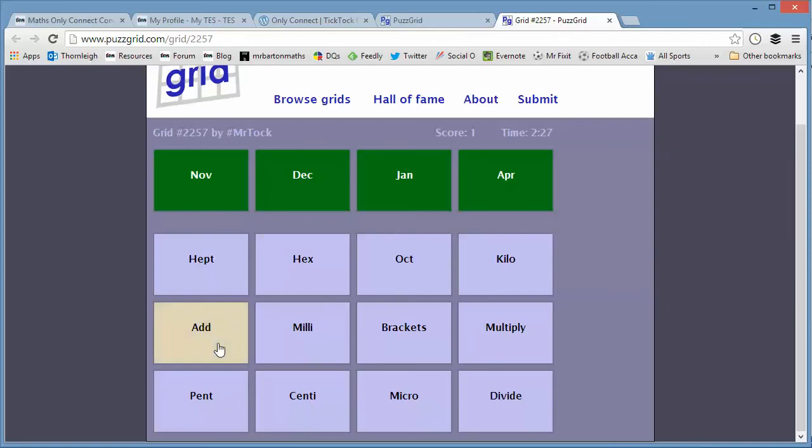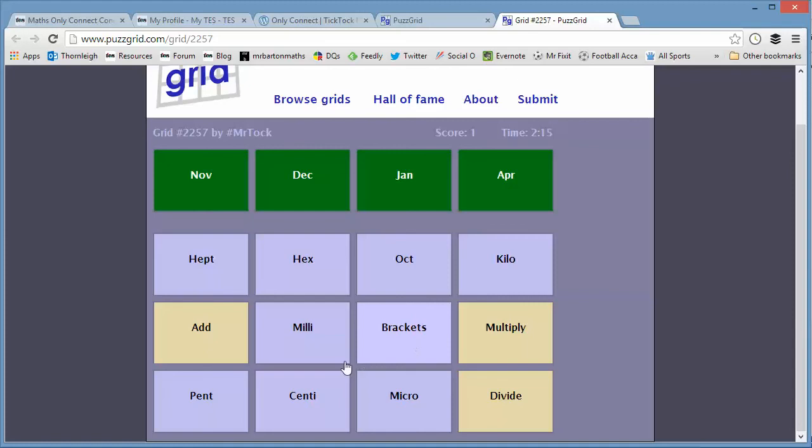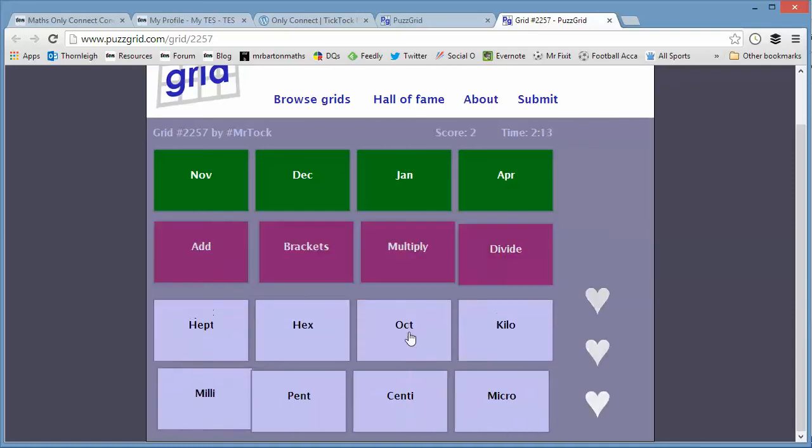Now, let's have a look here. I've got add, pent, let me have a look. Multiply and divide. They look like they go together. What else? You're probably screaming at me here from your laptops at home. Maybe brackets? Ah, okay. So maybe there's some kind of number operations or BIDMAS or BODMAS.